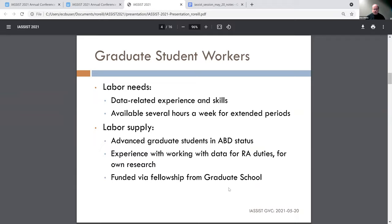The labor needs we have require folks who have really good data-related skills — experience thinking about questions like: What's my unit of analysis? How am I operationalizing these concepts? What sorts of data do I need to address my questions? We also need folks who are available several hours a week for extended periods, so that if we get a particularly intensive question I can delegate it to the student and know it will be handled within the week. Our graduate student workers are advanced students in the dissertation completion phase, so they've already got plenty of experience working with data for their own research or as research assistants.